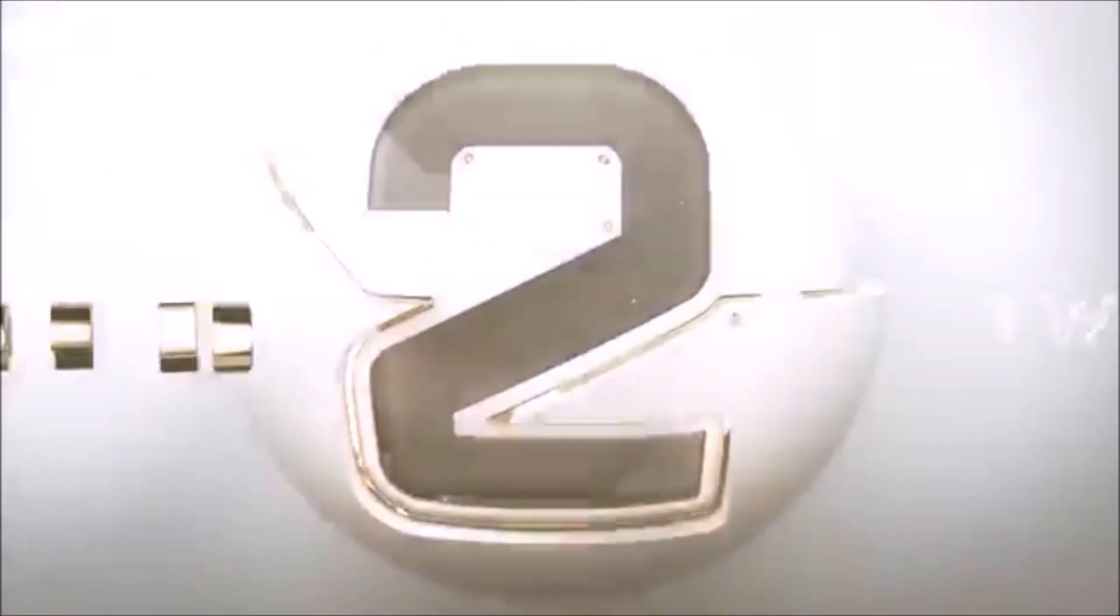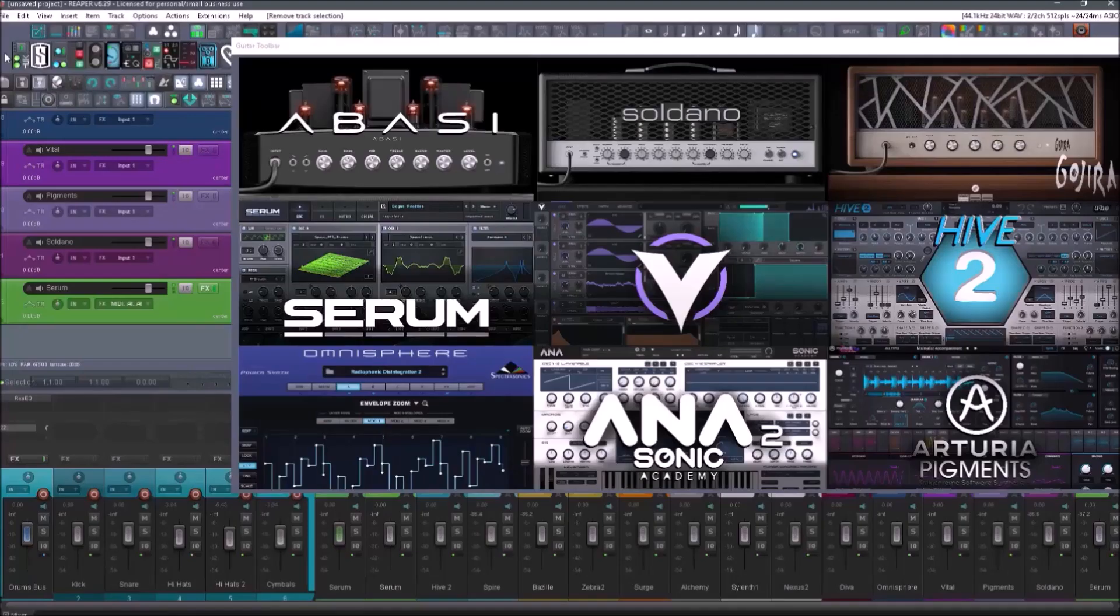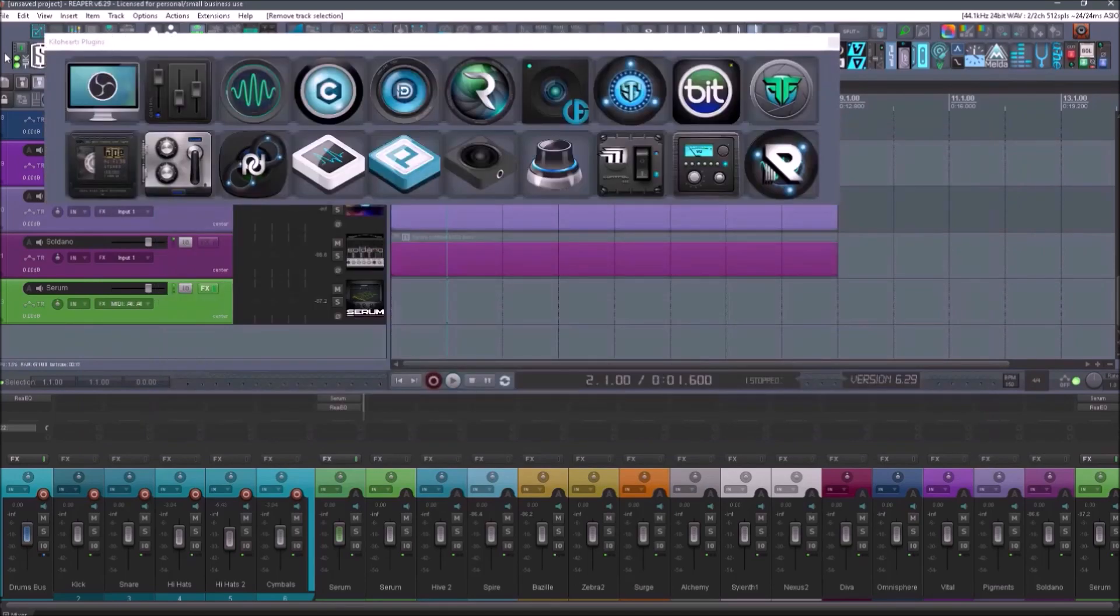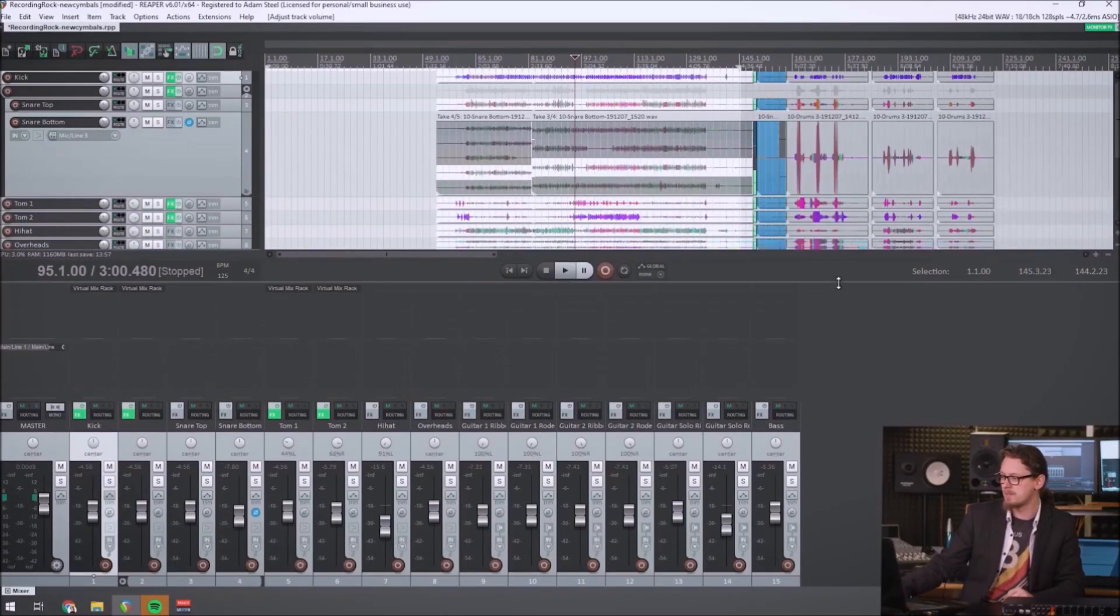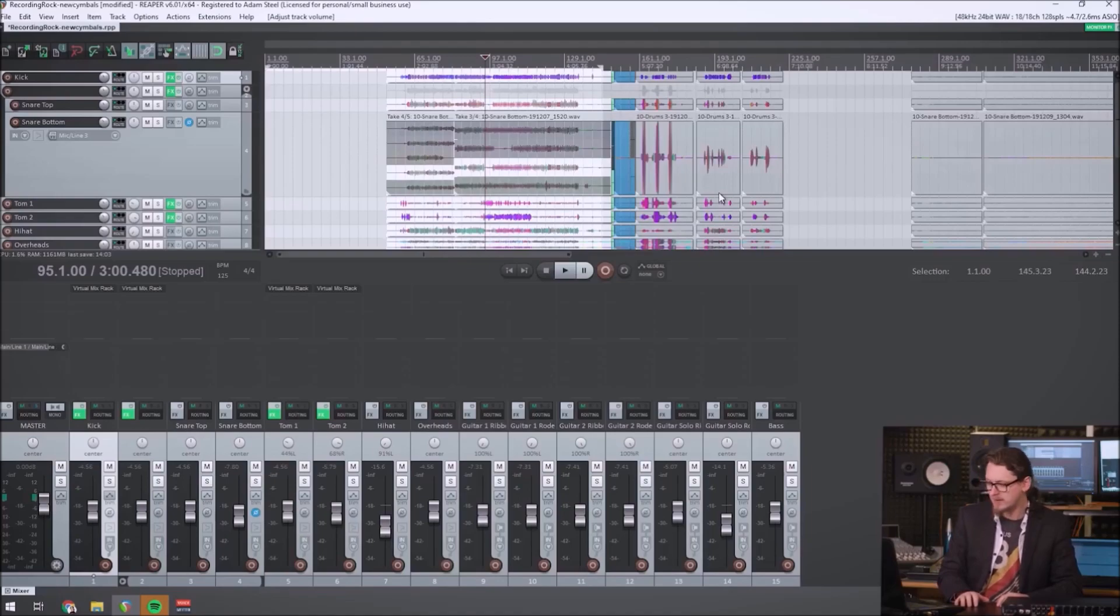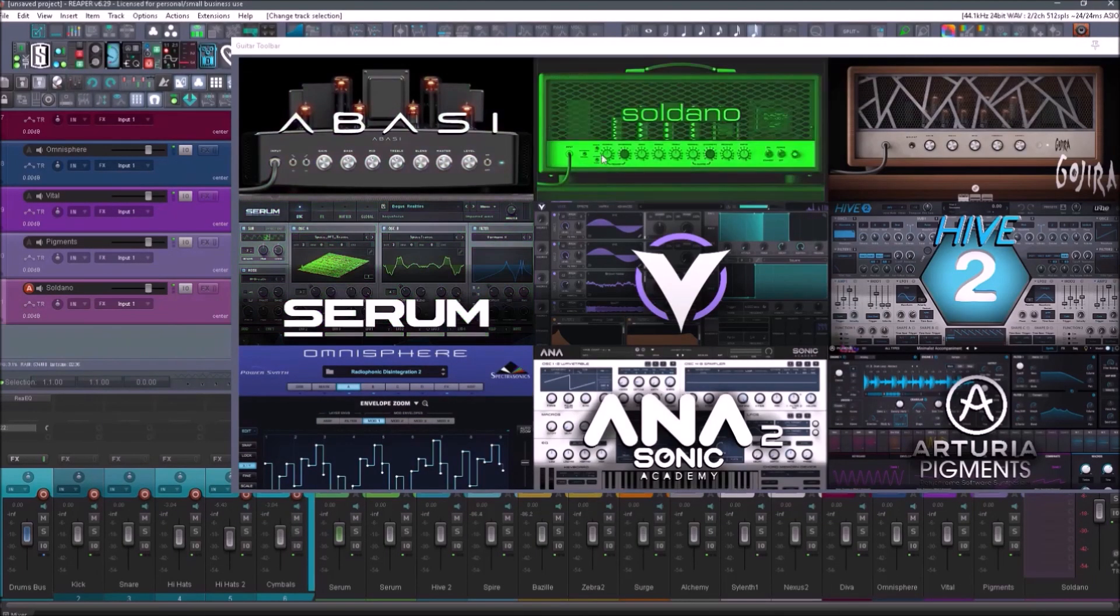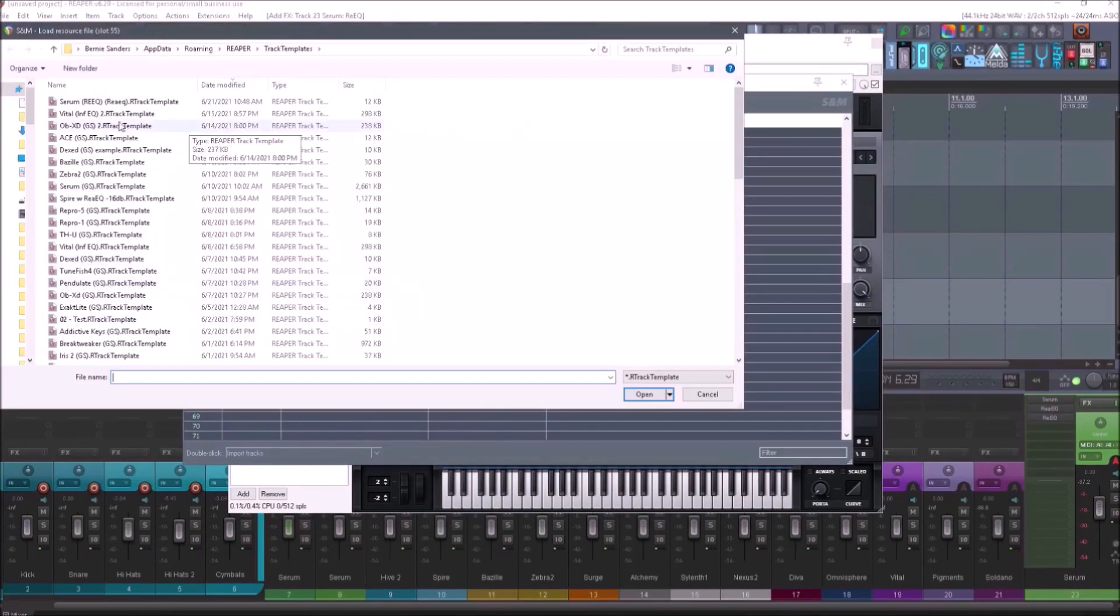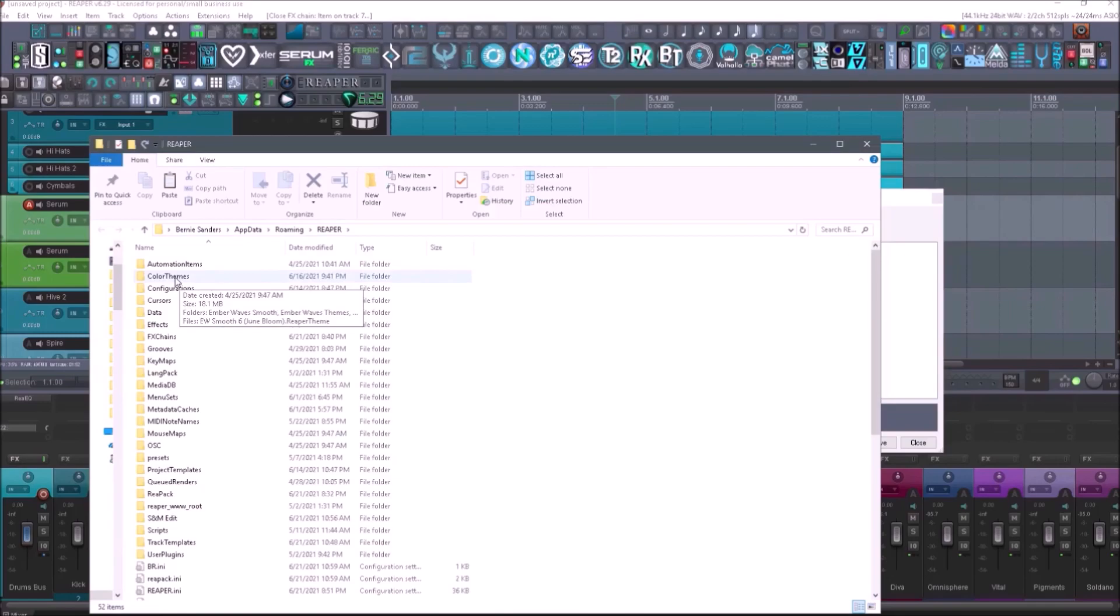Number two is customization. Again, this is very high up on my list and it may not be for others. I've heard people say Reaper is pretty ugly to look at. And you know what? The stock Reaper loading up with the default six configuration. Yeah, I kind of agree. It's not very easy on the eyes.